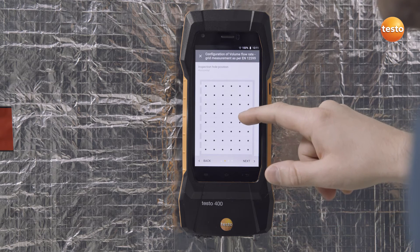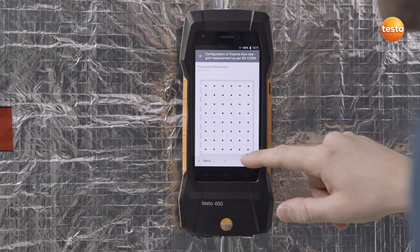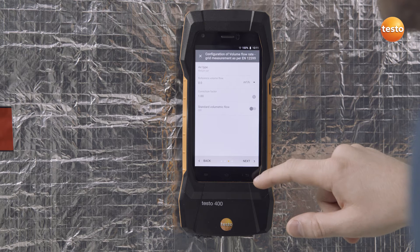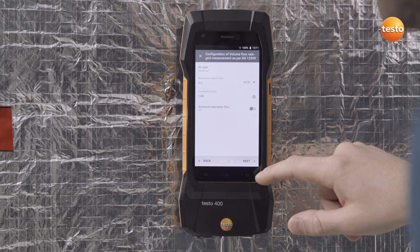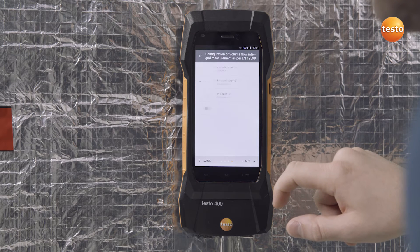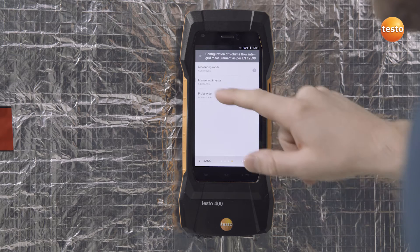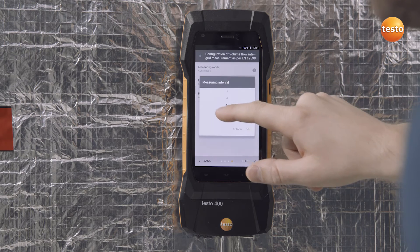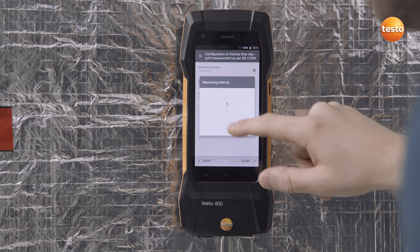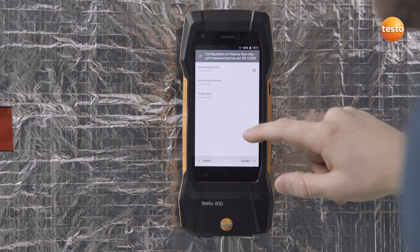Simply import a stored customer and all corresponding geometric data — measurement points and the air type are automatically taken over. All data can, of course, also be manually adapted.